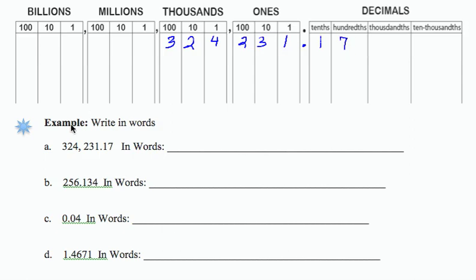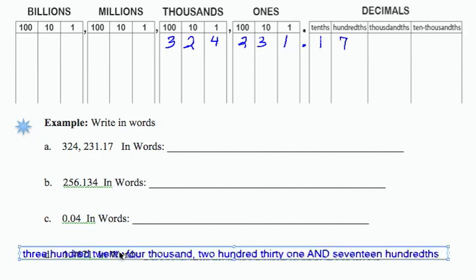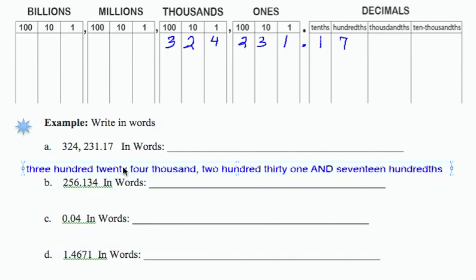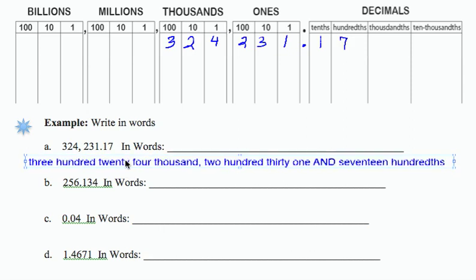And if I want to write this number out in words, I'm going to want to identify each of the parts in the table as they relate to the number that I'm given.